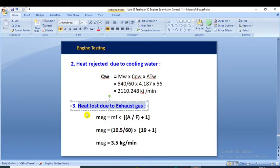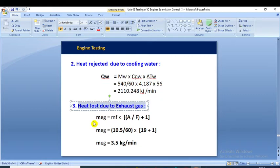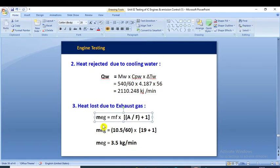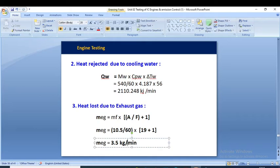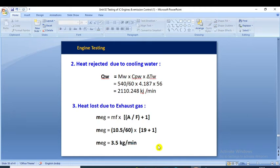Third, we calculate the heat loss to the exhaust gas. To do this we first need the mass of exhaust gas. The formula is: mass of exhaust gas = m_f × (air-to-fuel ratio + 1). So m_g = (10.5/60) × (19 + 1), giving a mass of exhaust gas of 3.5 kg/min.